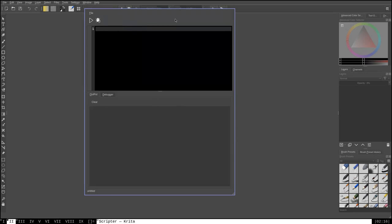All right, so let's go ahead and get started actually writing a Krita script. Now, the first thing that we're going to want to do is we're going to want to import the Krita module. So, we're going to say here, from Krita, in all lowercase, import star for all. Now, what we're just saying is from the Krita module, import everything. Those of you who've used Python before, this should be pretty familiar to you.